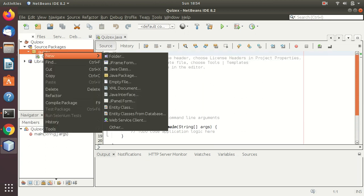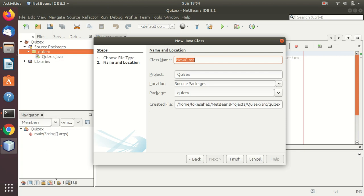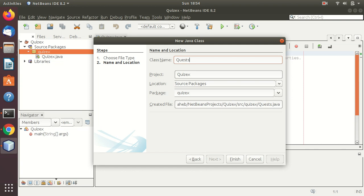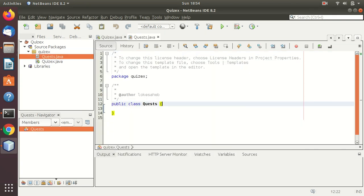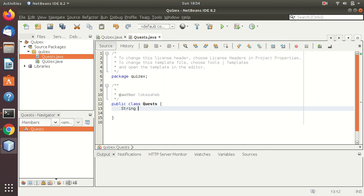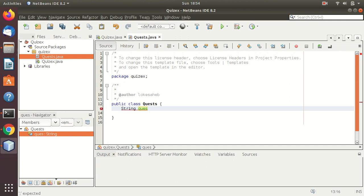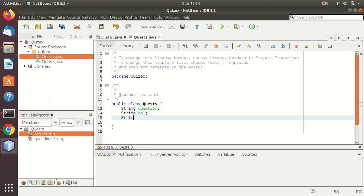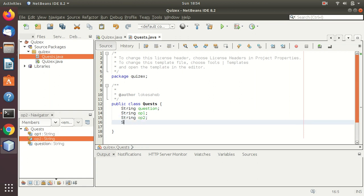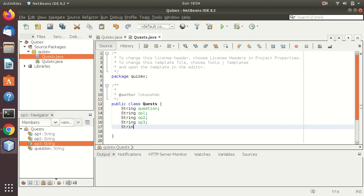What we need to do is have another class here for the questionnaire. We'll call it Quest, you can name it anything you want. Here in this we will have the following things: first is the question, then option one, option two, option three, and option four.